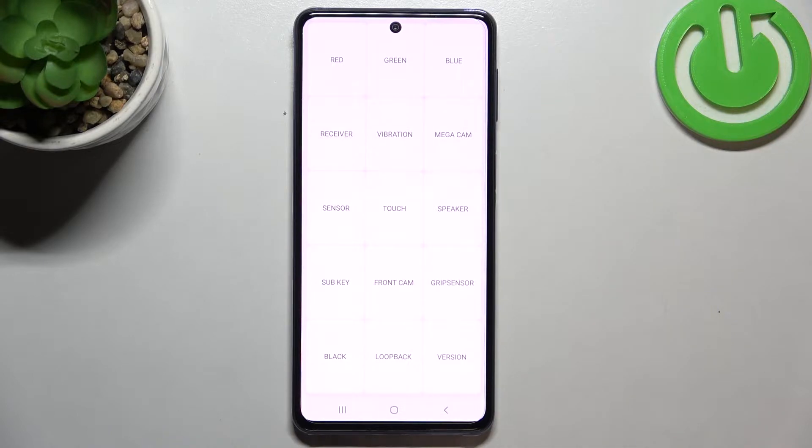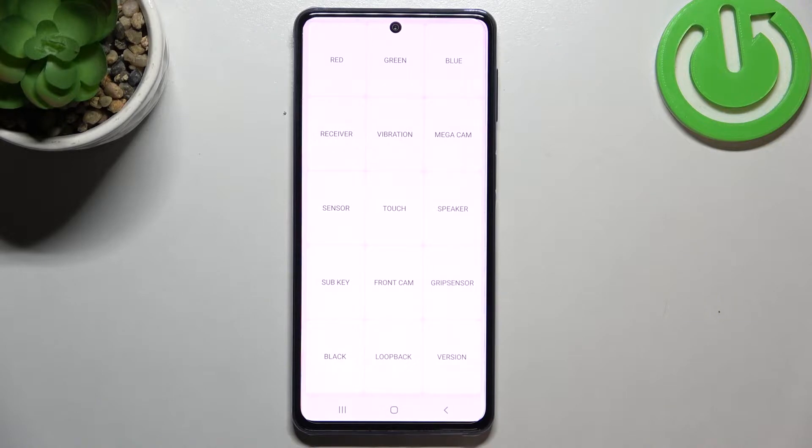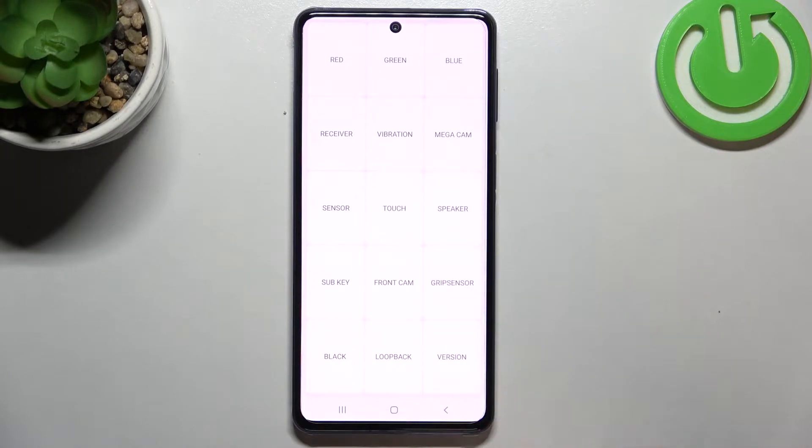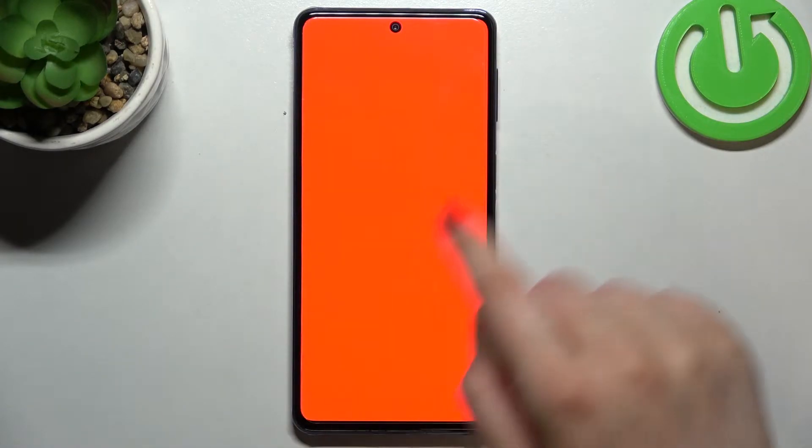We can check the receiver and so on. Let me show you how it works. In order to check the screen, for example, after tapping on red you should see the red color not inside but across the whole screen.